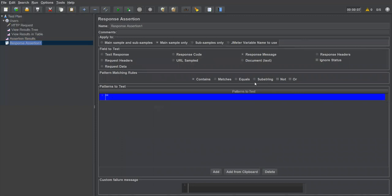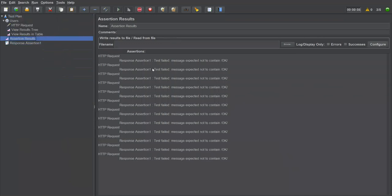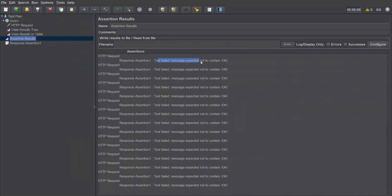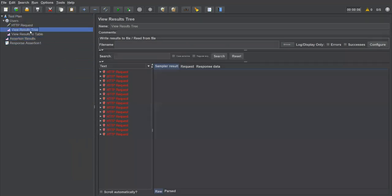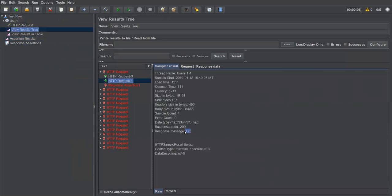Now I'll modify this. Instead of 'OK', I'll select the 'Not' option along with 'Contains'. So now the response should NOT contain 'OK' — this is negative testing. When I run the test now, my assertion should fail because I'm saying 'not contains OK'. Save it, clear the previous result, and execute again.